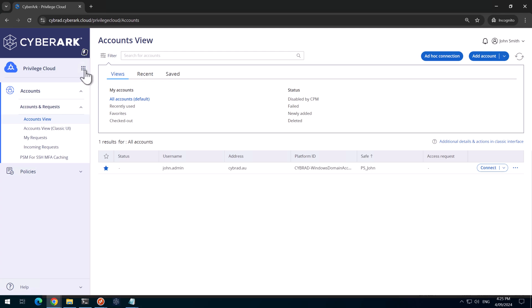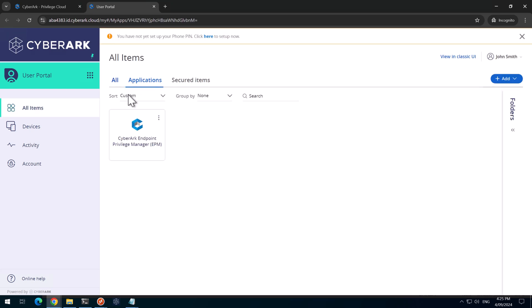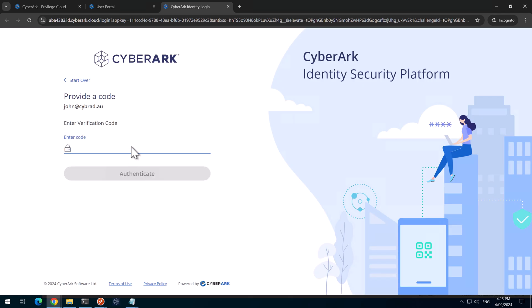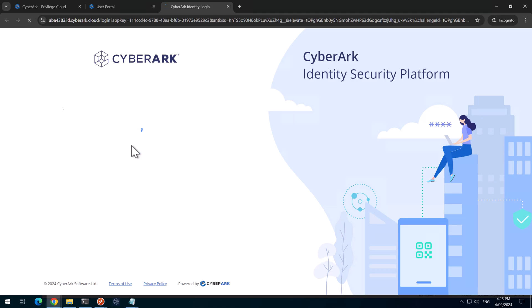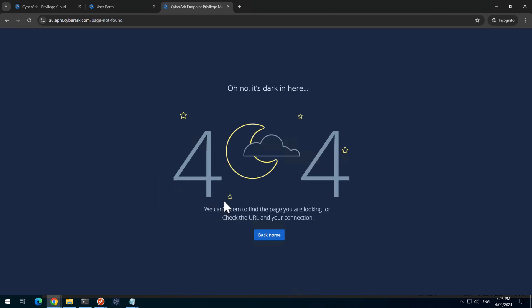We'll head to the application switcher, go to the identity user portal. John's got this icon to log into EPM. We'll provide the step up authentication. And we get this error. This was expected because we haven't set up the user provisioning. We'll just close this session.